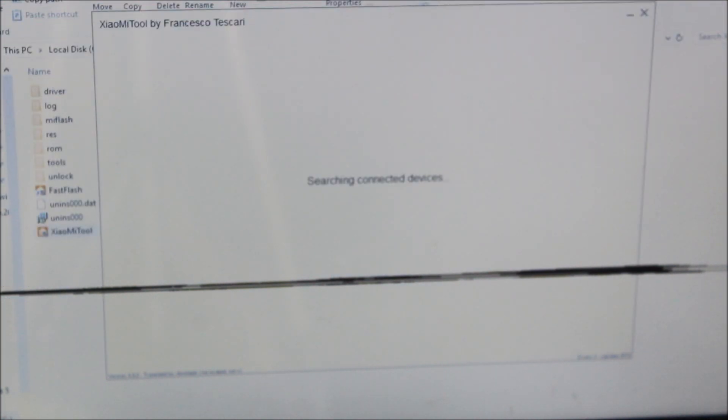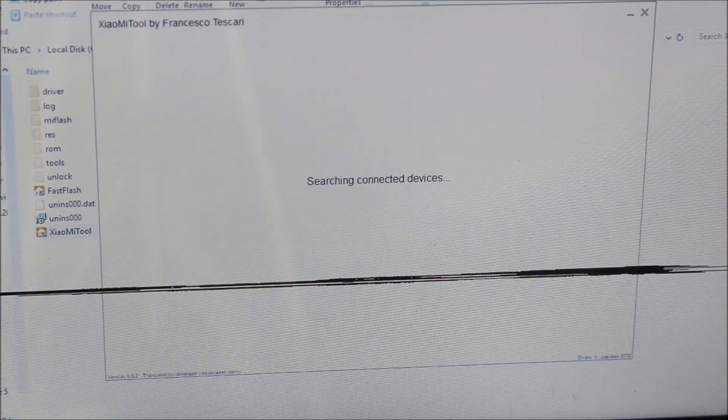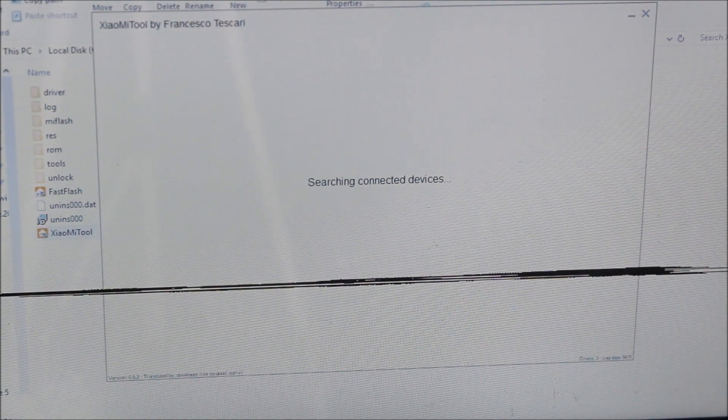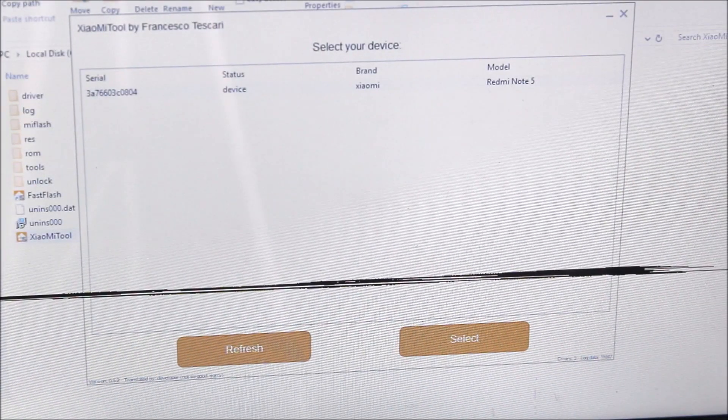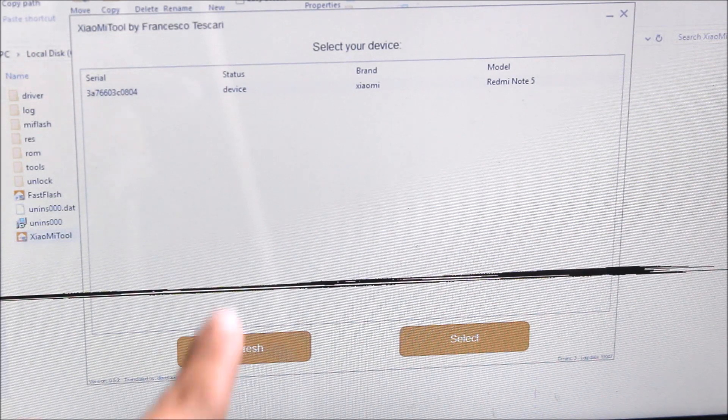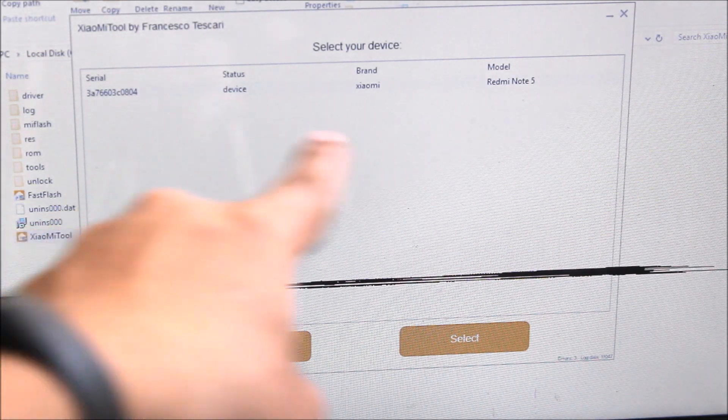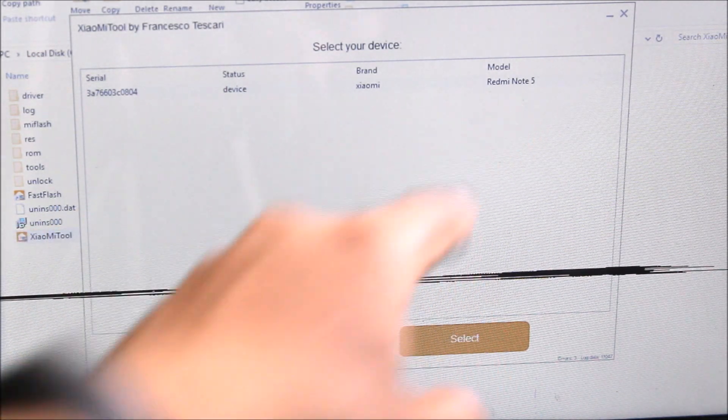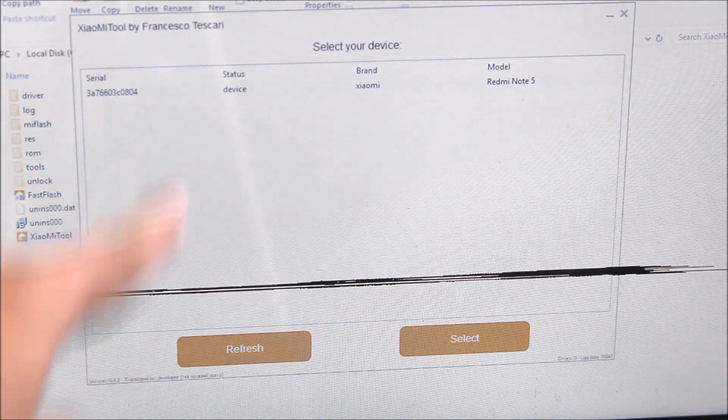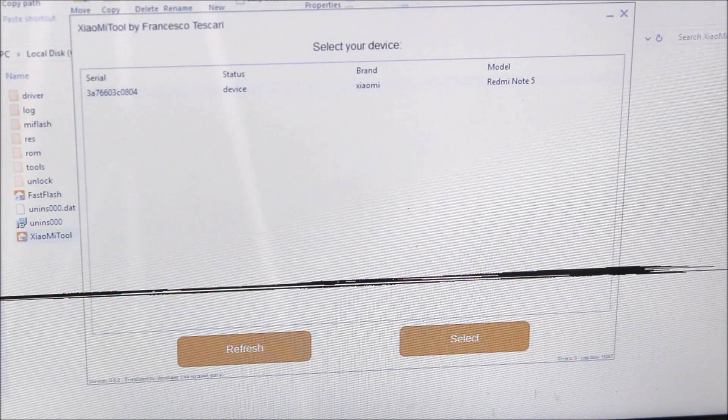Just wait for the Xiaomi tool. After some time, our device has been detected. You can see device Redmi Note 5. If it shows unauthorized, just allow it again and refresh.